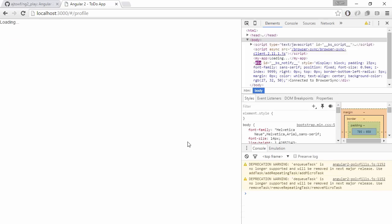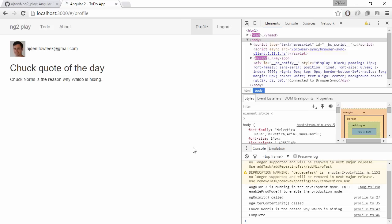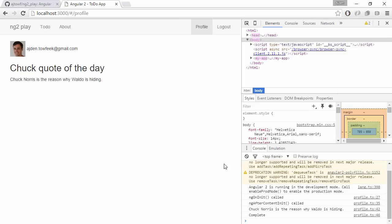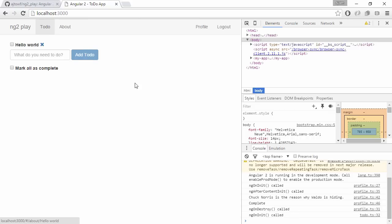Refresh this page. We can see that ngOnInit was called first and then ngAfterContentInit, which is called after the component content is initialized. When we leave the page we want to see that ngOnDestroy was called. And we saw that it was called. It looks like Angular is able to call into these functions and we can react to these events.